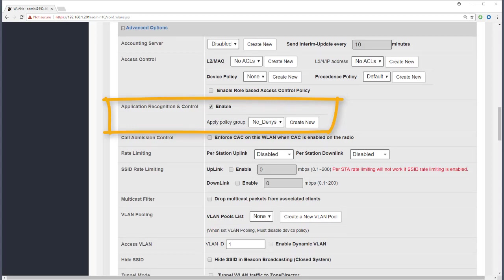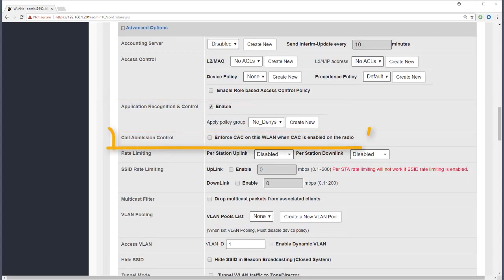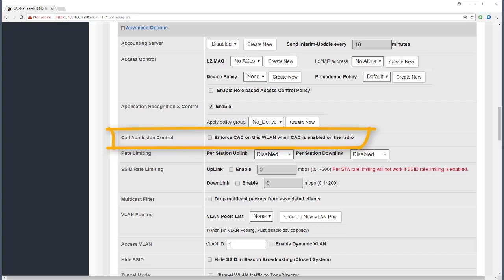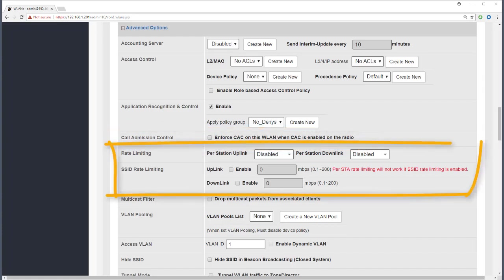We look at application recognition and control and the use of policy groups in a later module. Call admission control is an advanced quality of service setting that's usually used with VoIP WLANs. The call admission control setting is also dependent on other settings within the zone director. As this is specific to VoIP WLANs we won't be covering it any further here. Next comes rate limiting.